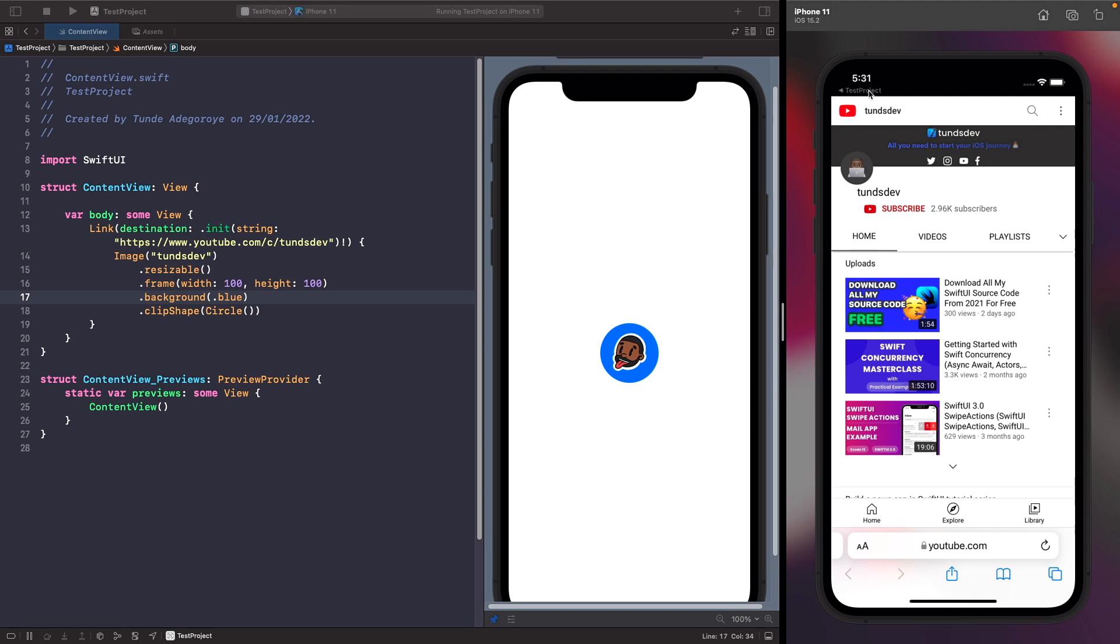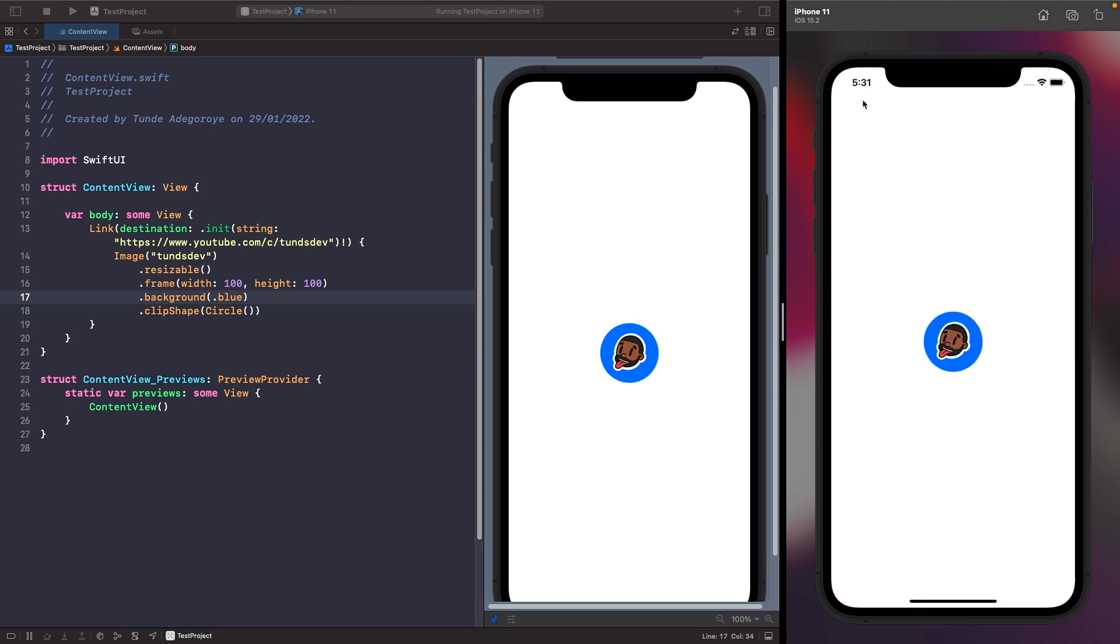You could place any view within a link and make it tappable. This is great if you have a settings screen and you want to have it where someone taps on a cell or an SF symbol or whatever it is to open up some kind of URL.